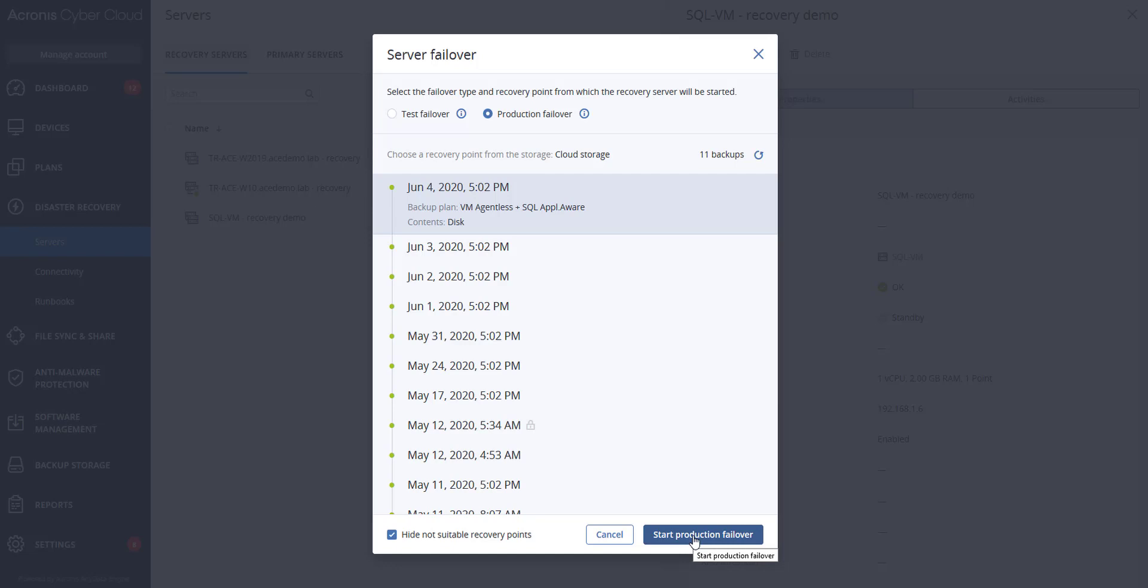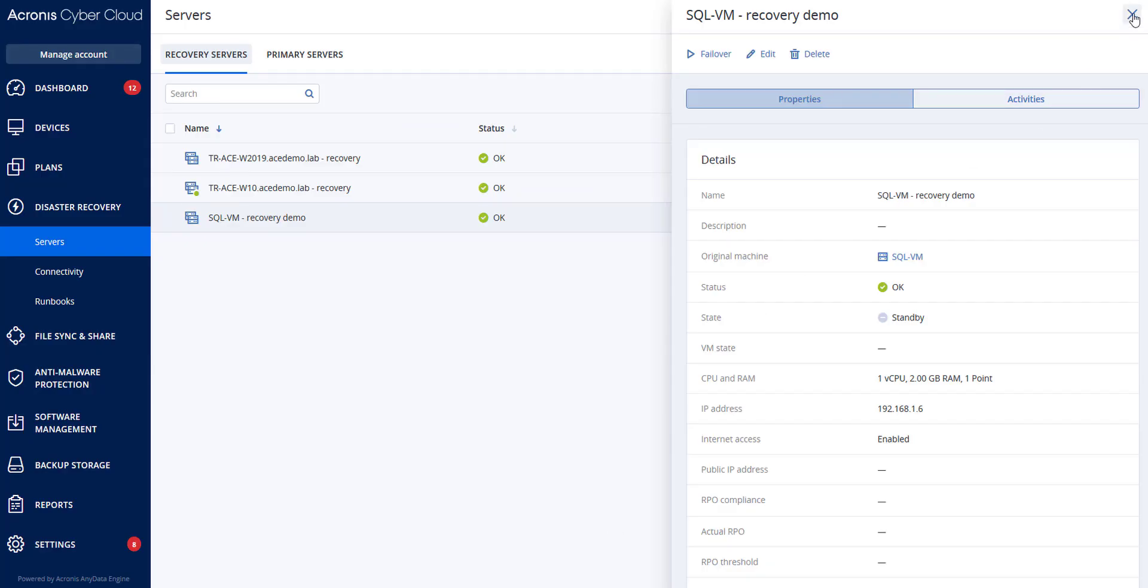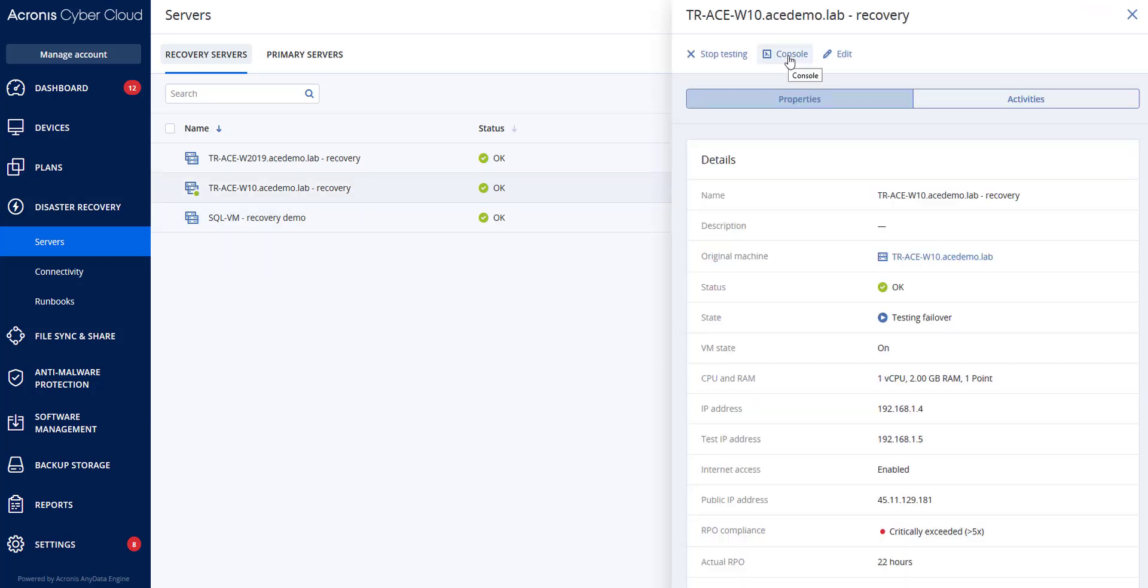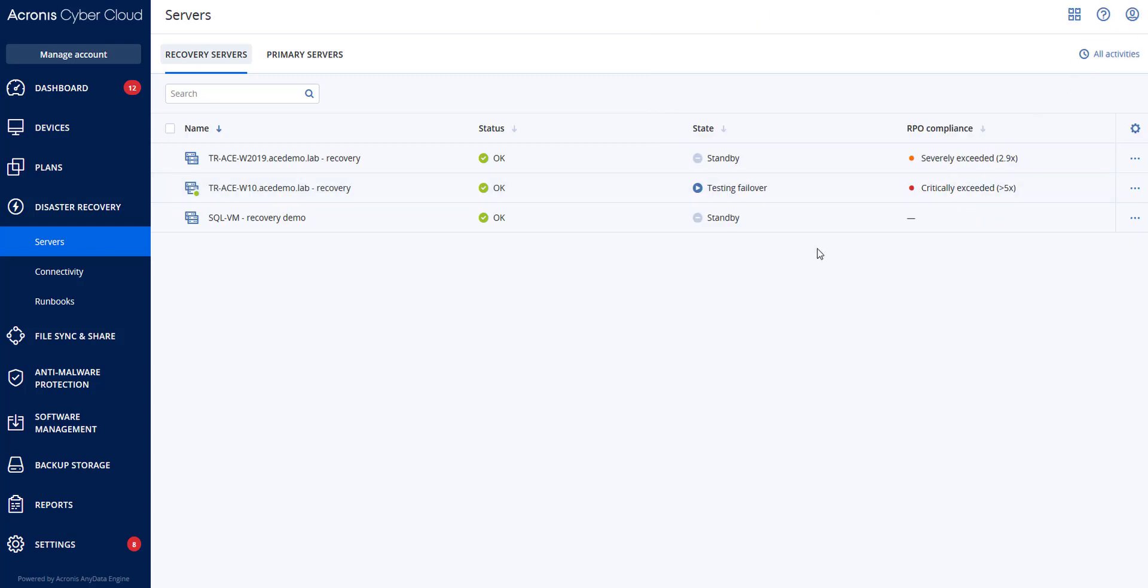You want to ensure that the recovery server is started by viewing its console. Since here we were doing a test earlier, we can go to the console, but it would be the same premise as if we were performing an actual failover. You want to ensure that the recovery server can be accessed using the production IP address that you specified when you created the recovery server.